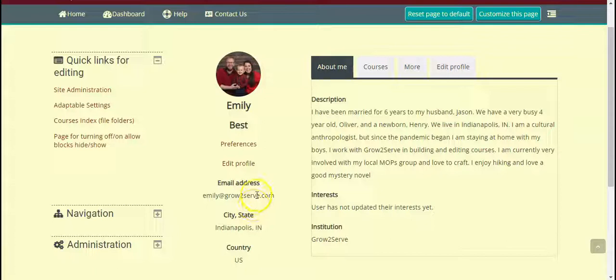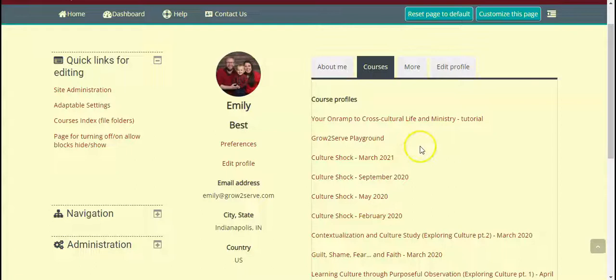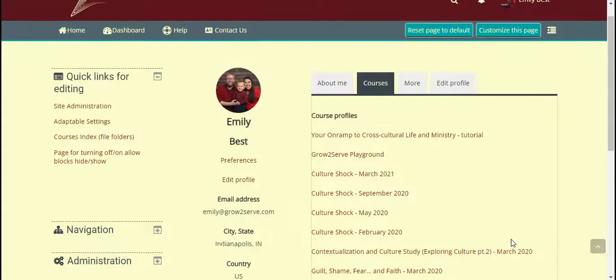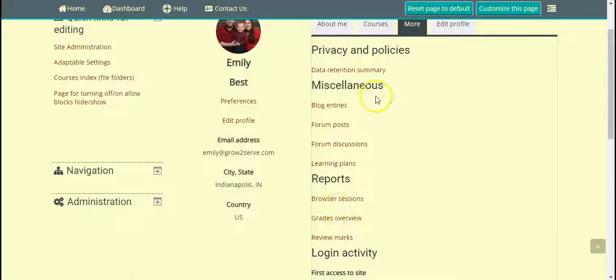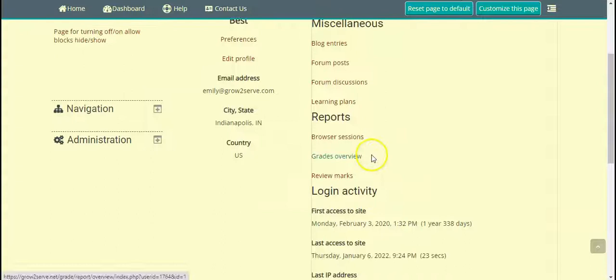If we go to the Courses tab, you'll notice all of the different courses I've been a part of. You can View More, and if we go to More, you'll notice there's Miscellaneous Reports. These are going to show you all of the activities you have participated in, your grades, and the last time you logged in and accessed the site.